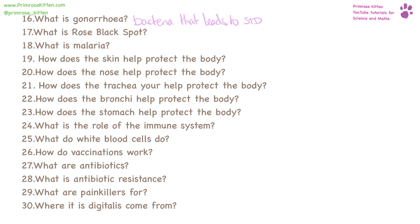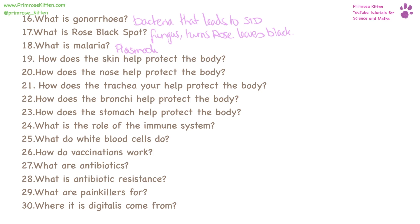Rose black spot is caused by a fungus that discolours the leaves of roses and turns them black. What is malaria? Malaria is caused by a parasite called plasmodium. It spreads through the blood and can be spread by mosquitoes, so even a single mosquito bite is enough to potentially give you malaria.